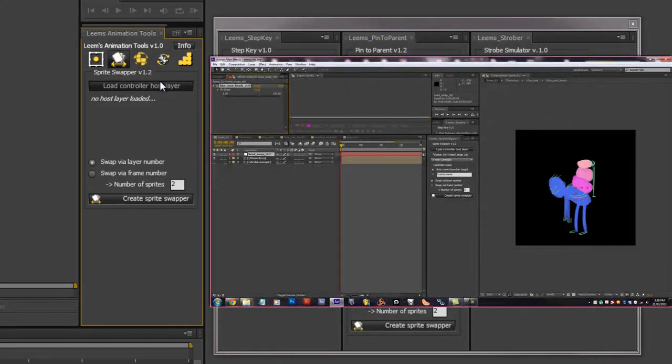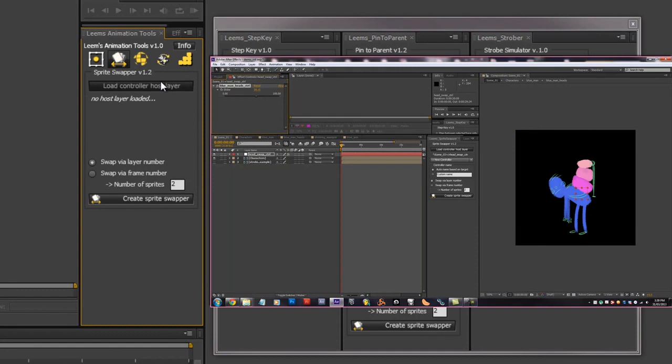We've got Sprite Swapper which allows you to quickly create a mechanic for flipping between head shapes or mouth shapes, eye shapes or whatever it might be.